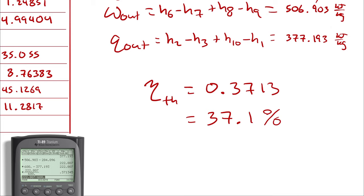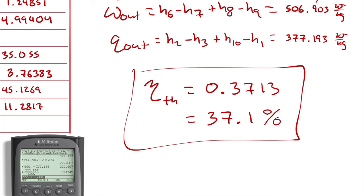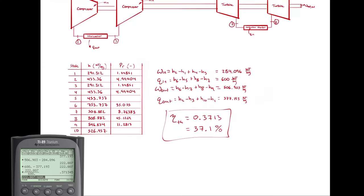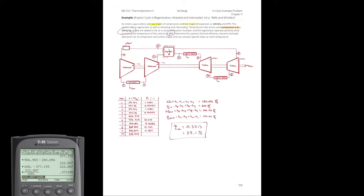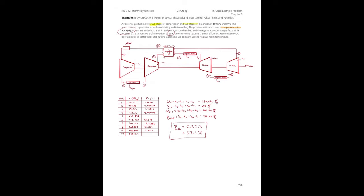And that is how we would solve the problem without the assumption of the cold air standard. So it's not that much more difficult conceptually. The most difficult part is keeping track of what you need to look up in order to get to the next state point.